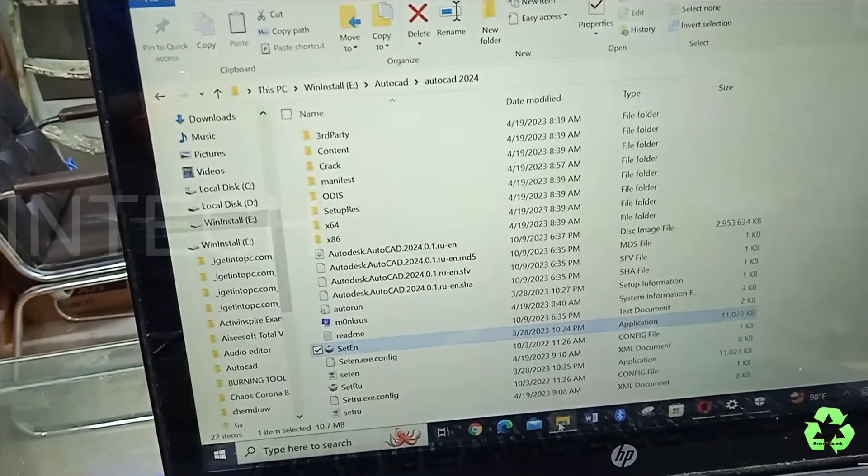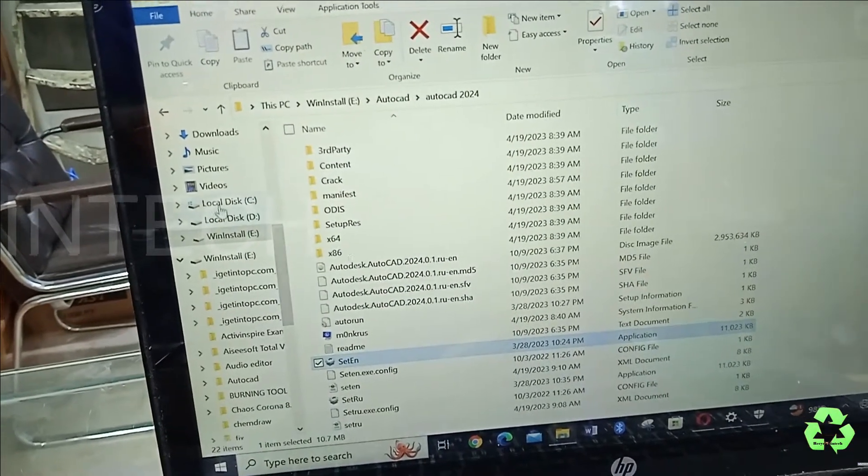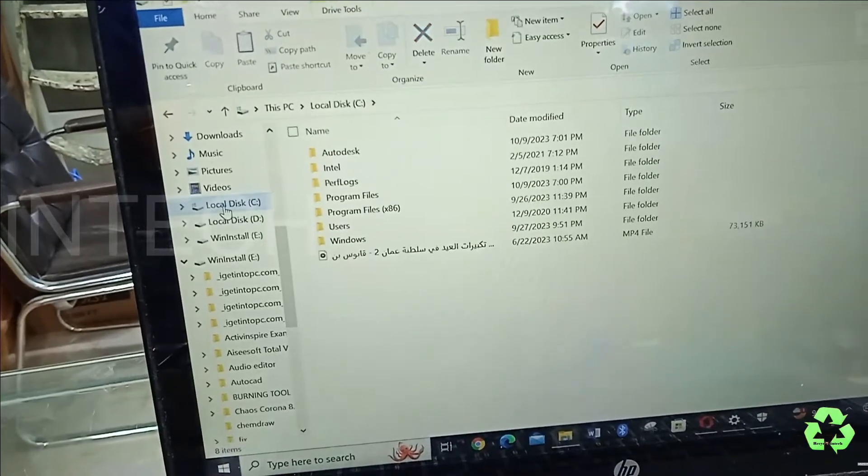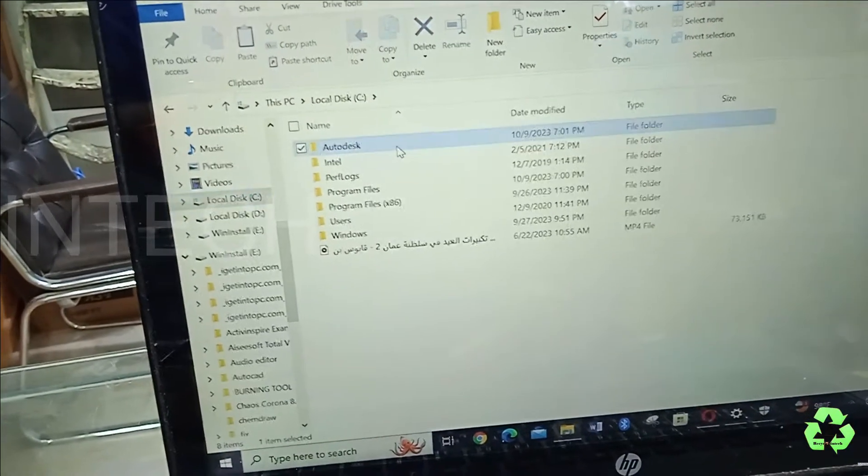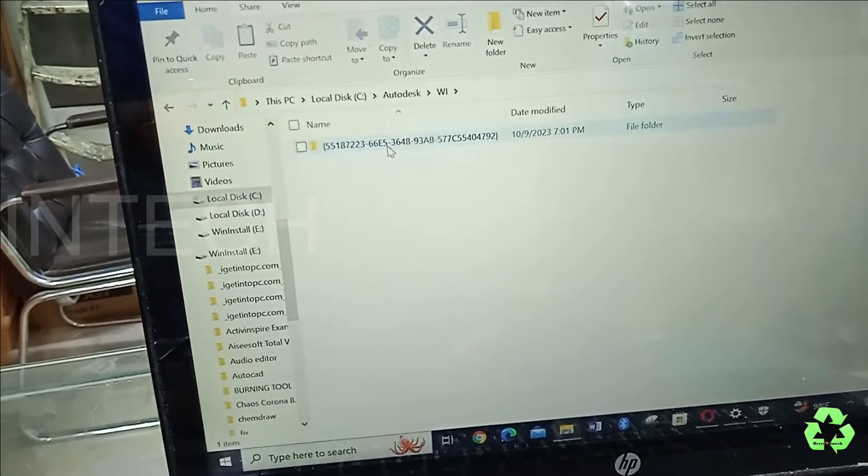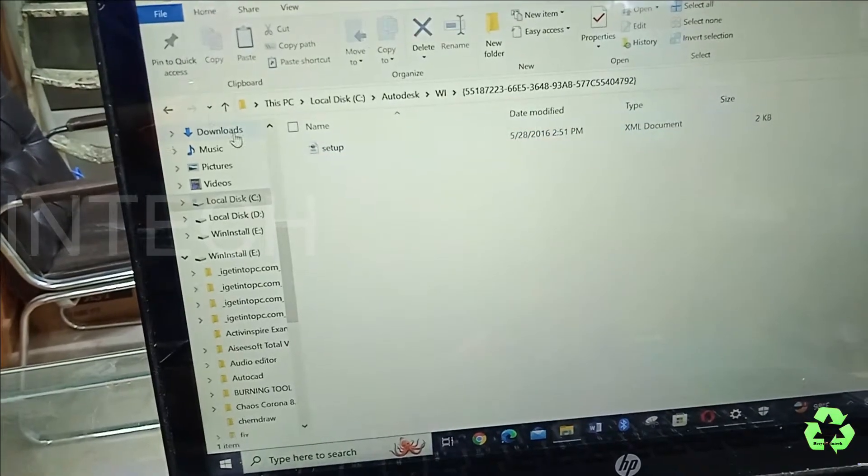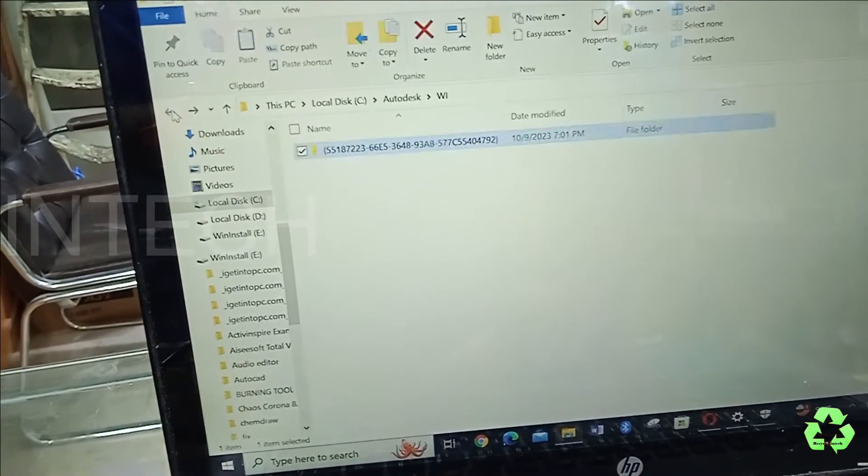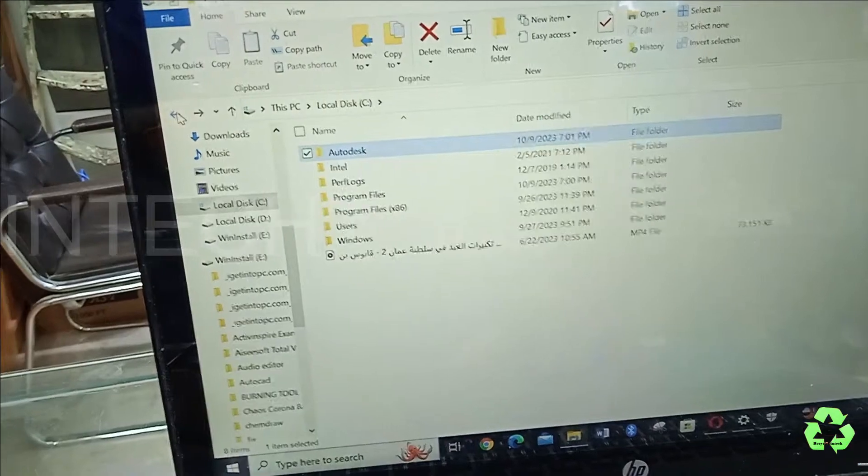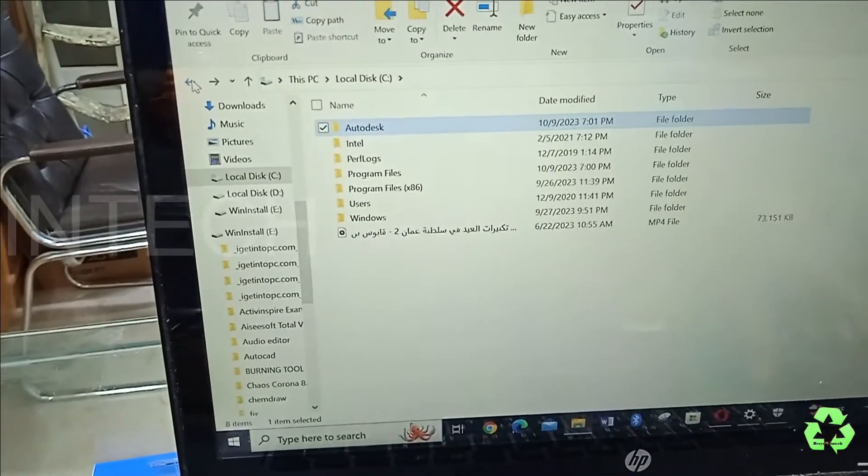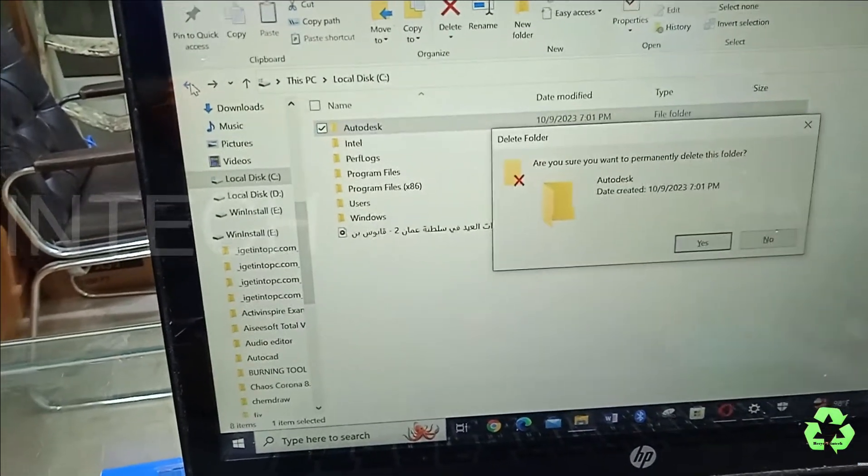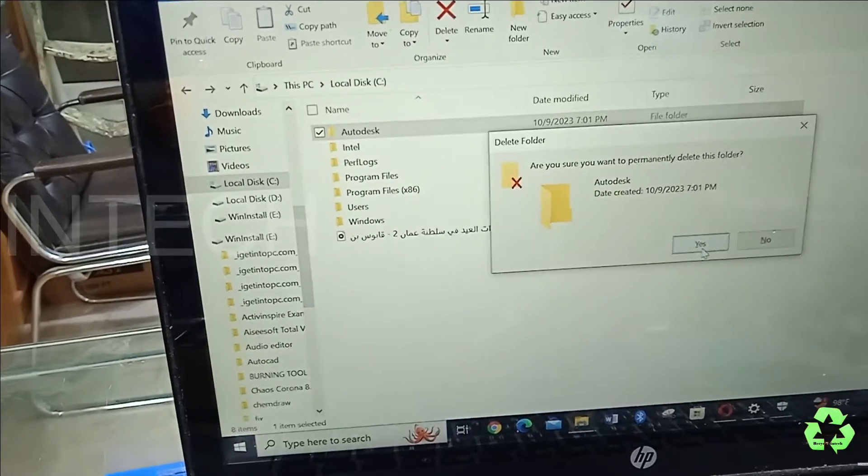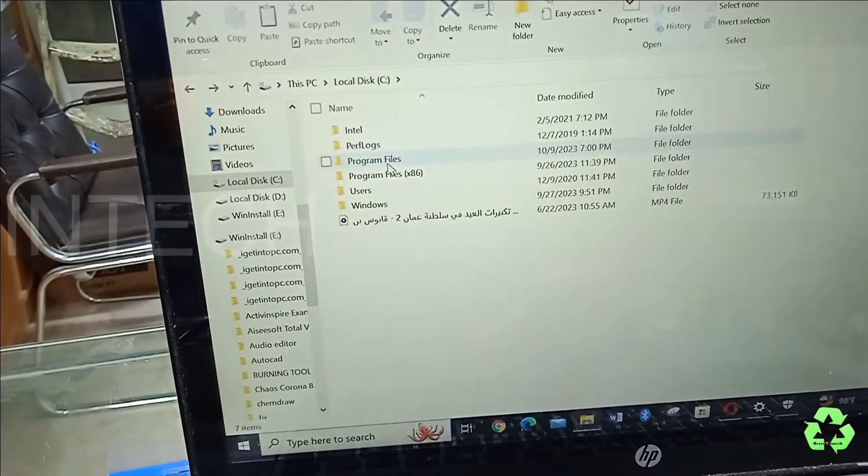After minimizing the screen, just open this folder. Let us open this C drive and open the Autodesk. From here, on the setup file, do Shift Delete to delete it from here.